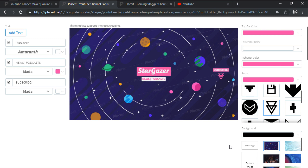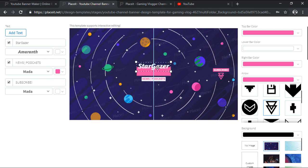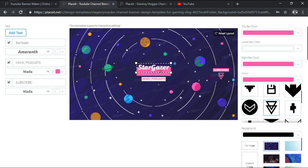Since the template supports interactive editing, we can easily adjust the position of our banner's composing elements by first selecting them in order to bring up their bounding box, and then simply clicking and dragging them into the desired direction.